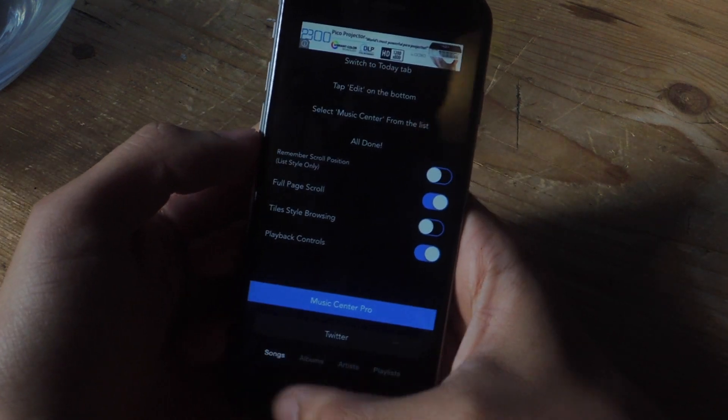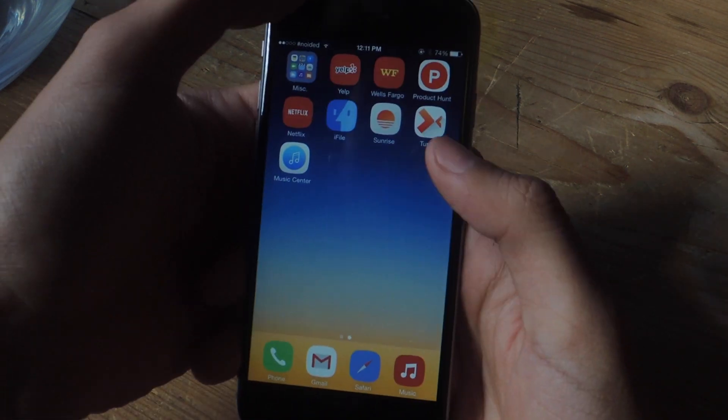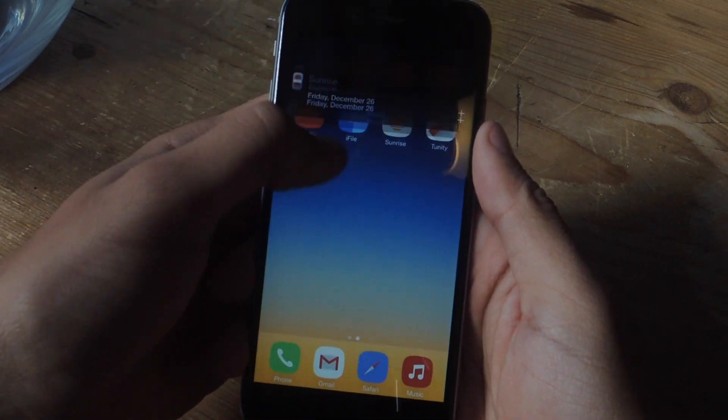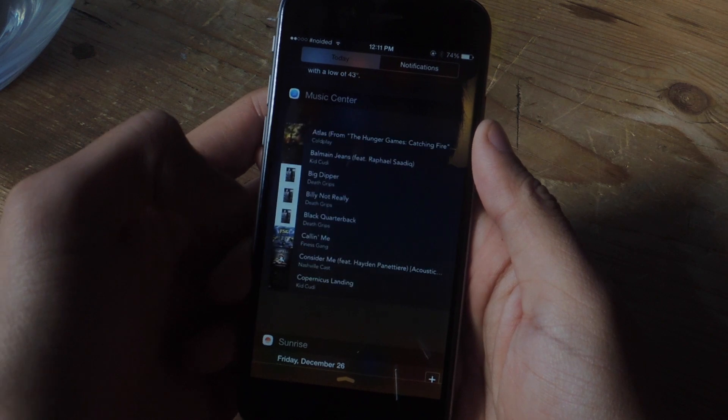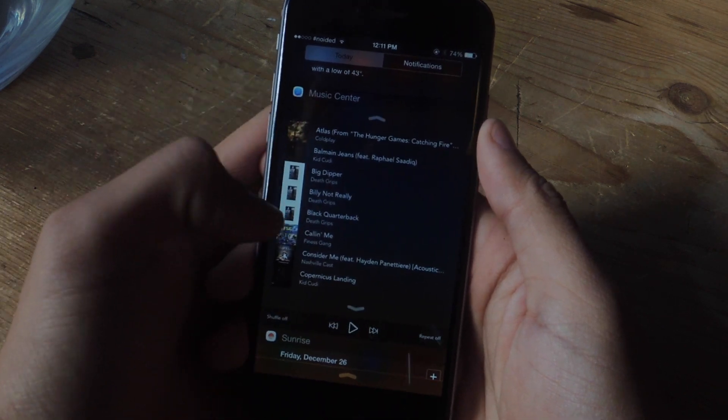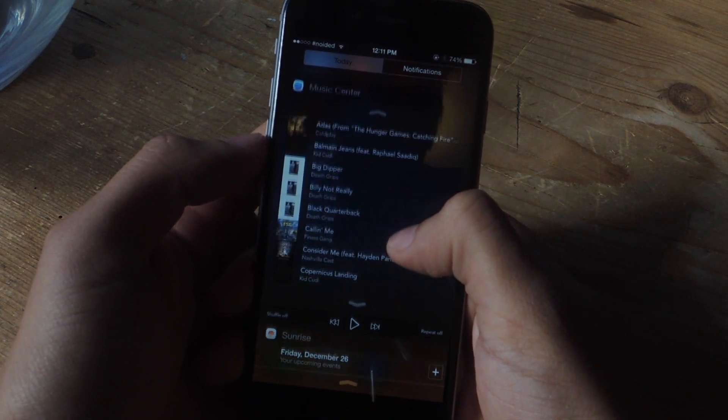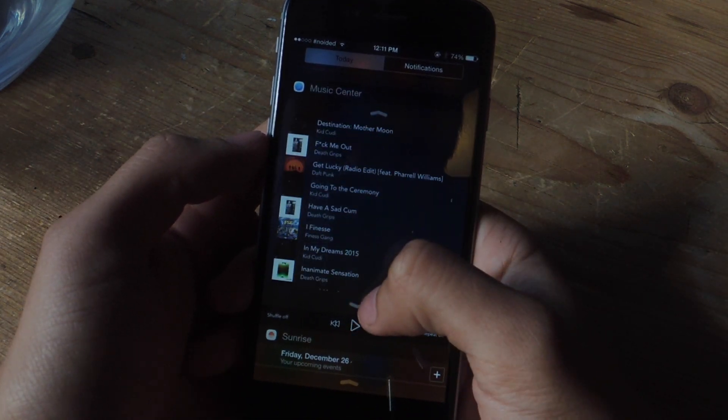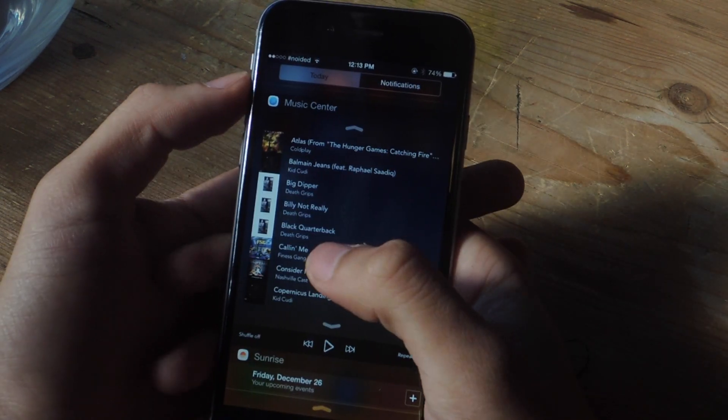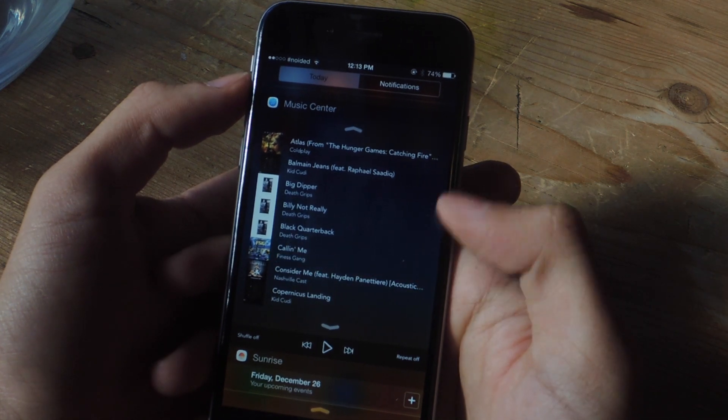Okay, now let's go back to songs so I can show you how to play music. Let's scroll down and you can see that it's by songs. All you have to do is tap on a song.